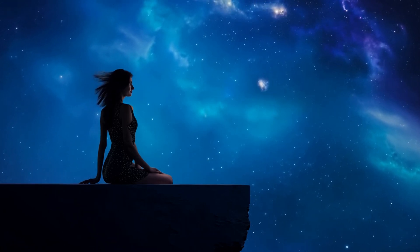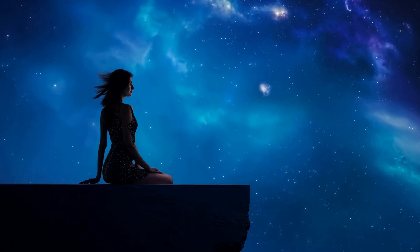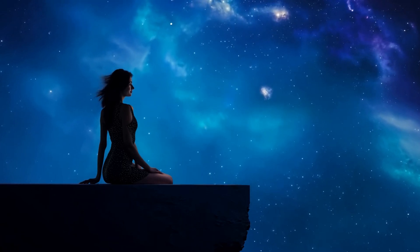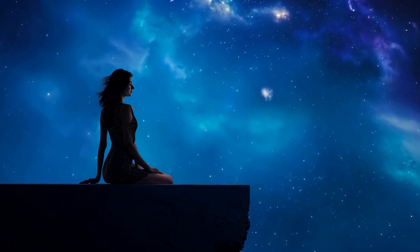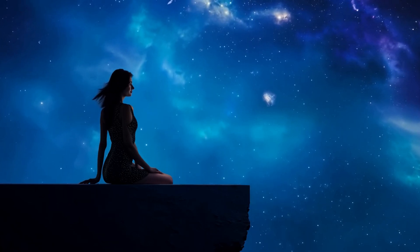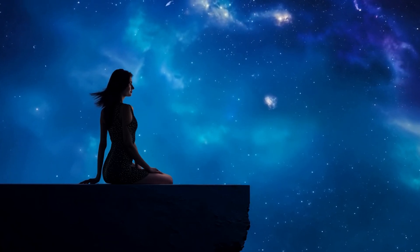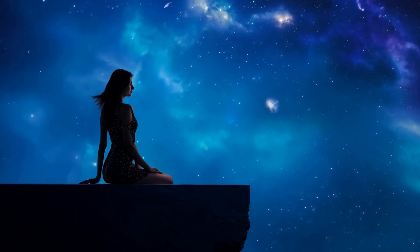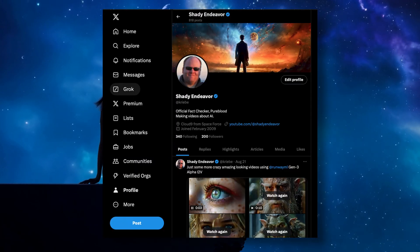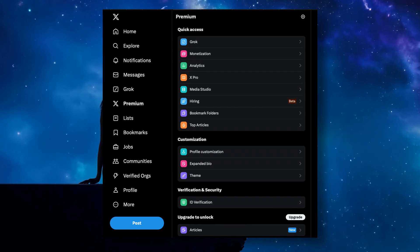Once you have a Premium or Premium Plus account, you have two options for how to use Grok, and both work great: either on X.com in your favorite browser — which should be Brave — or on your phone using the X app. On the browser version you can find the Grok link on the left side.